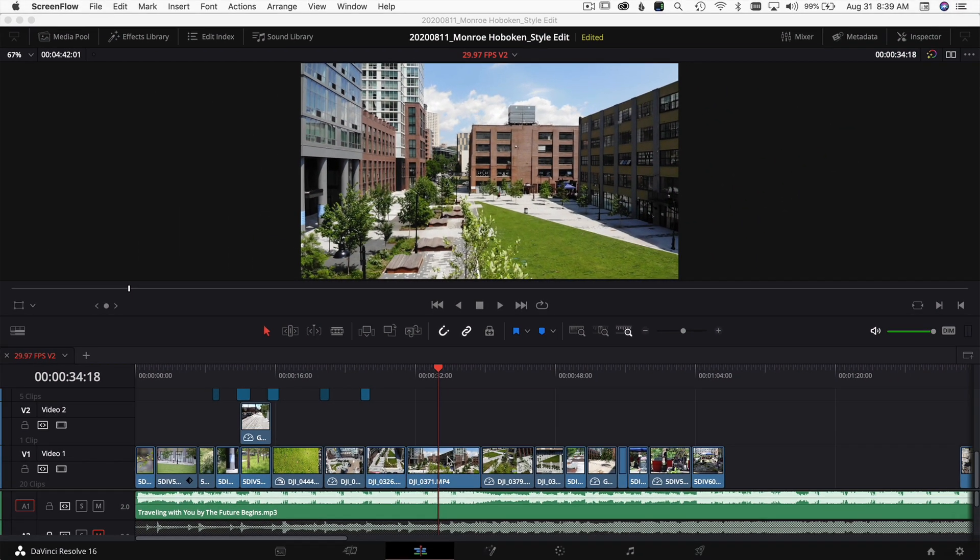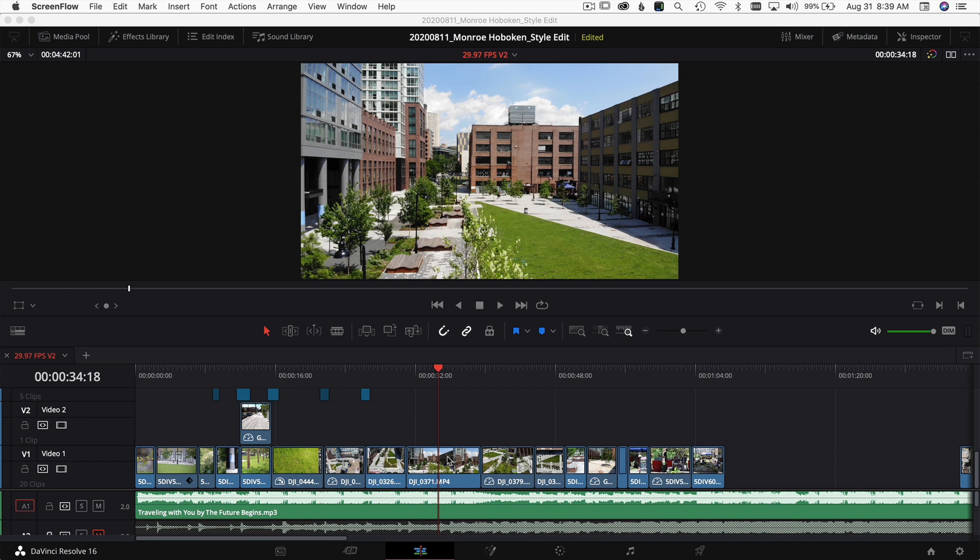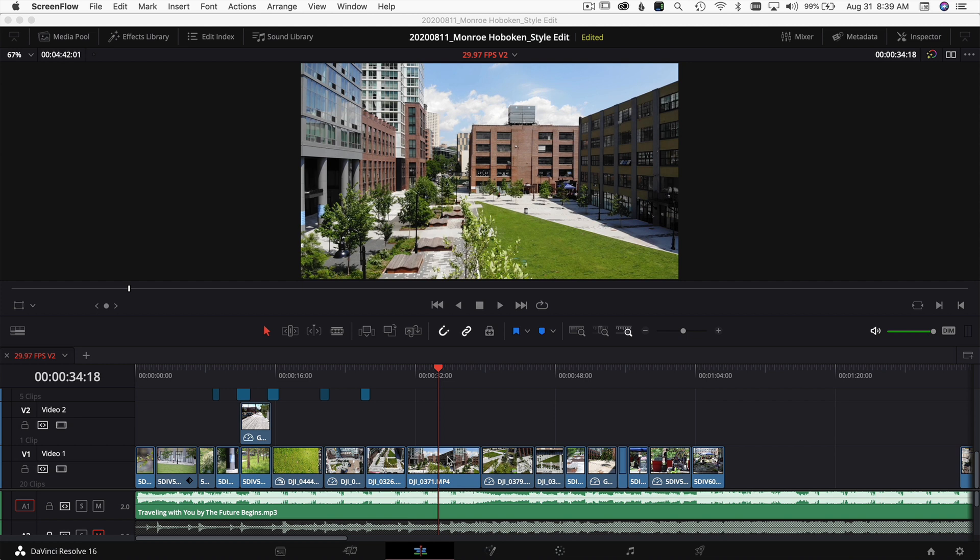Here we are in DaVinci Resolve. I've got a project open for a client, and a lot of the clips in this timeline I've speed ramped and changed the speed to help the video look more interesting. It's a mix of drone footage and ground footage. But to get the smoothest footage while speed ramping, there's one setting you want to change.